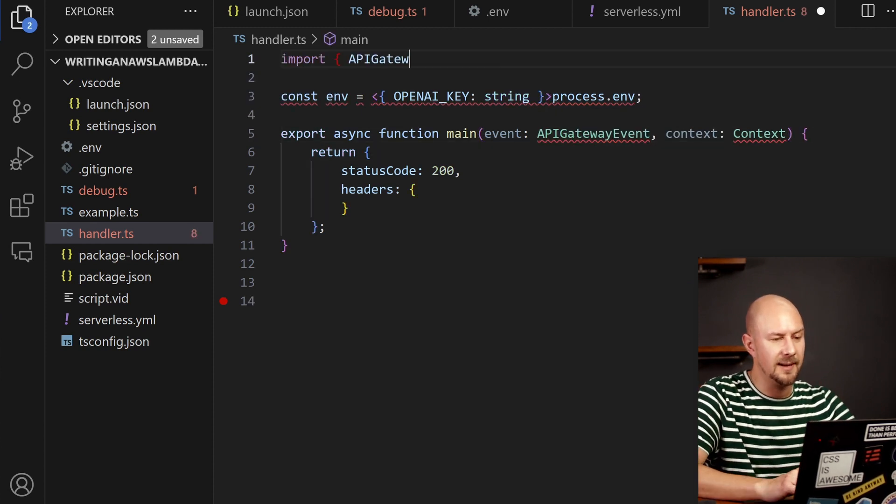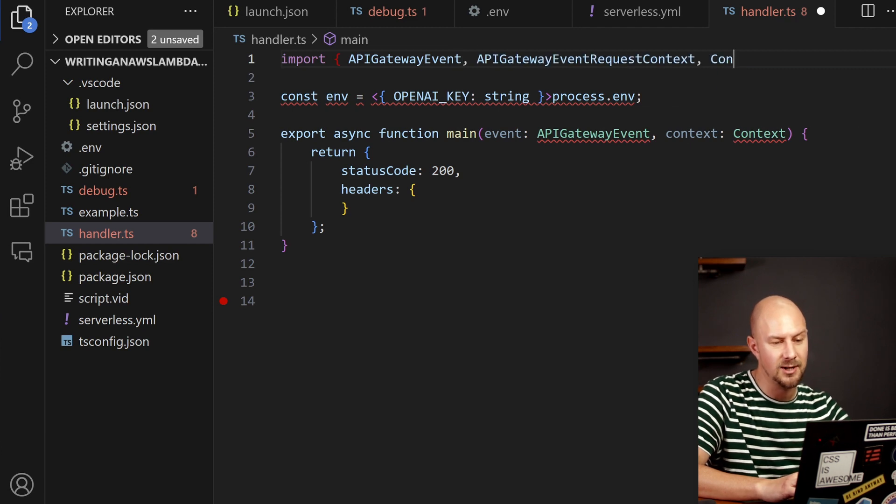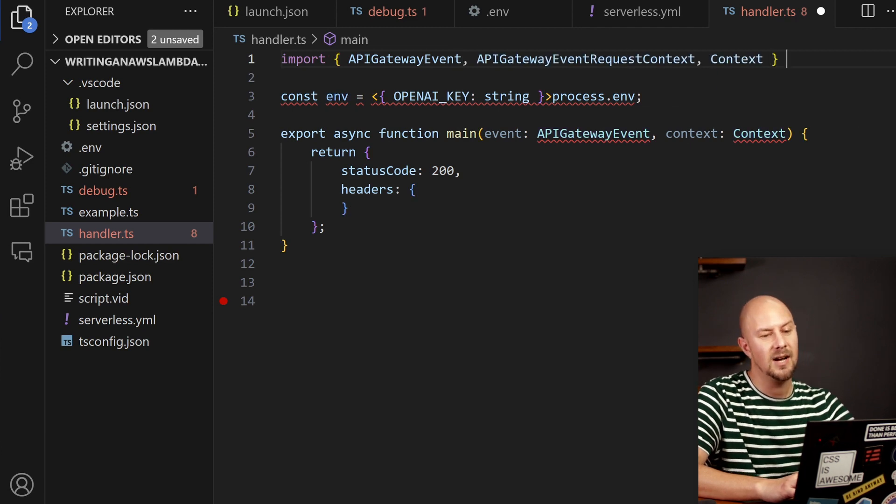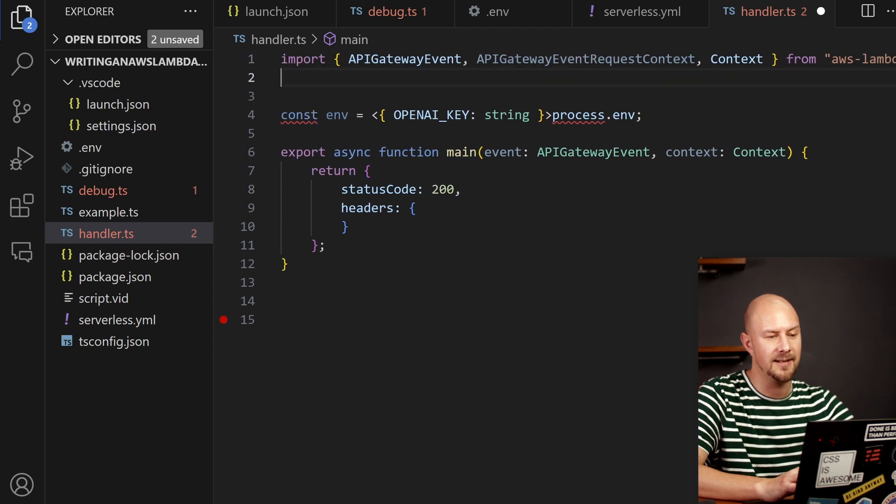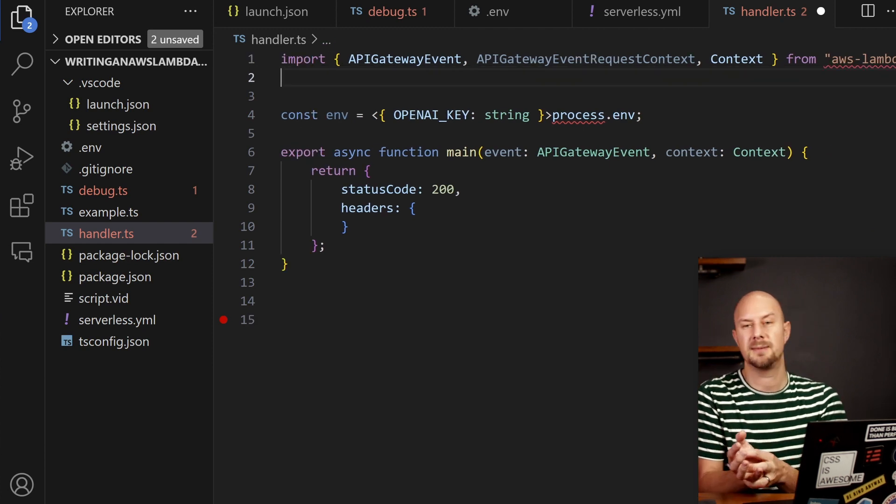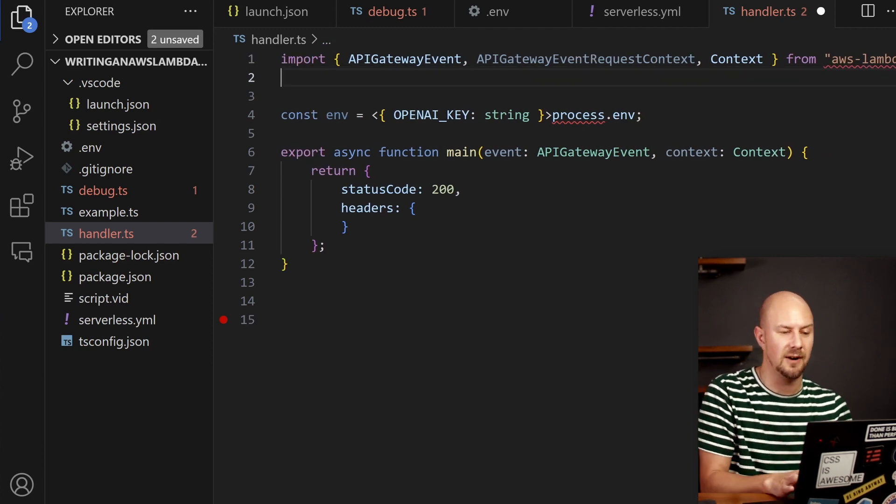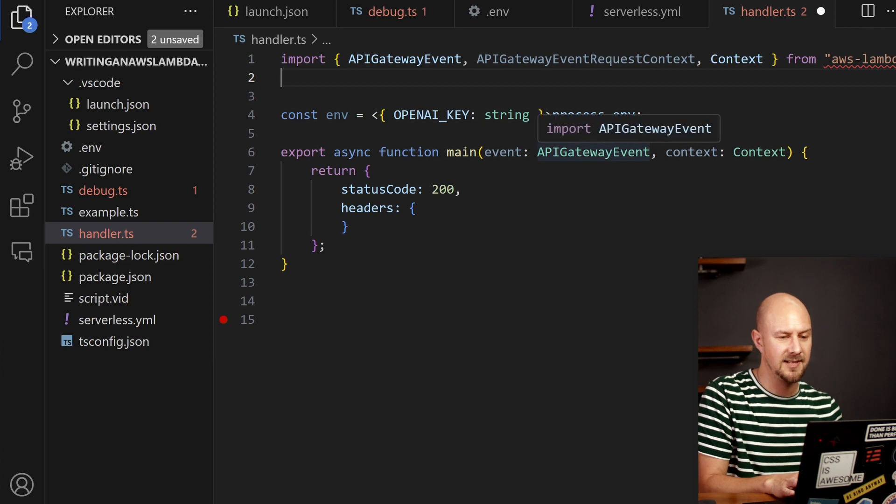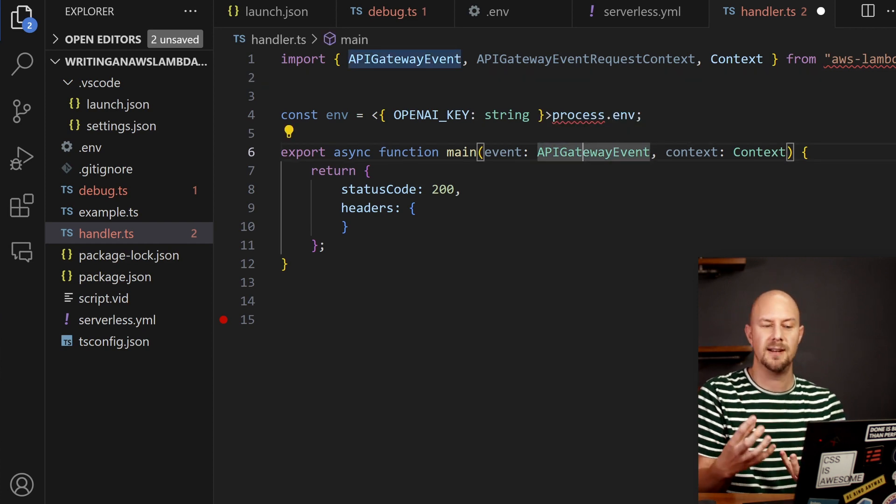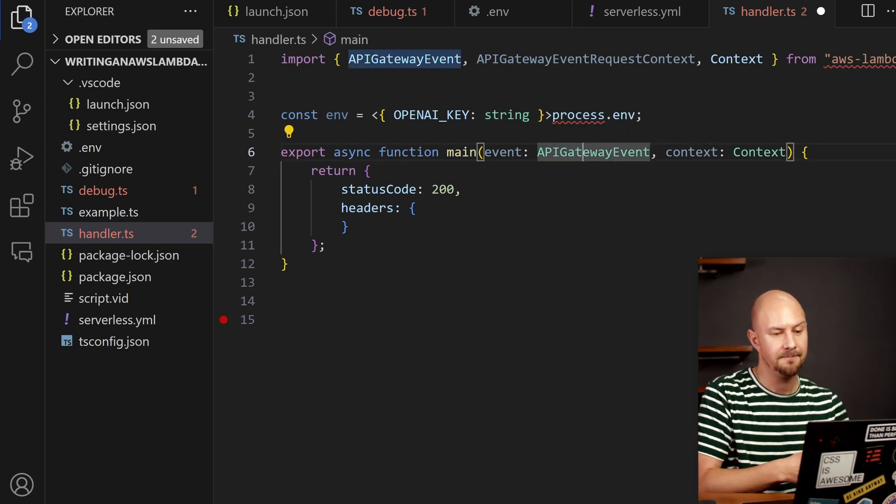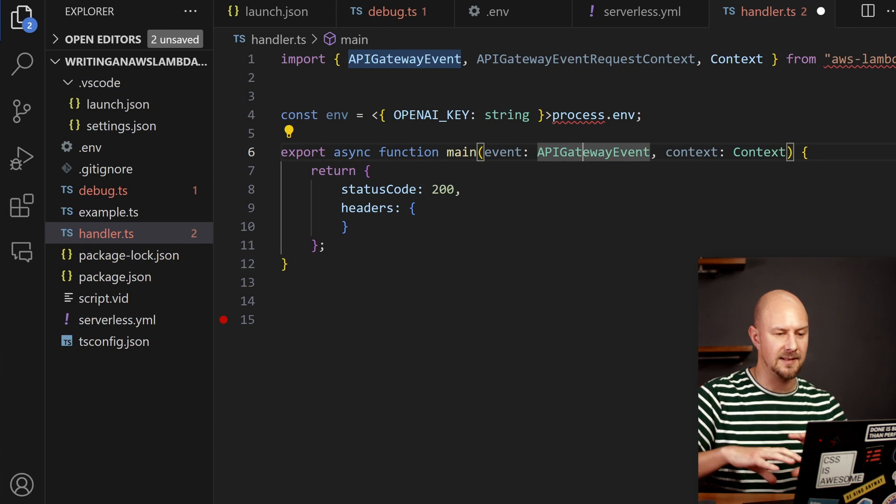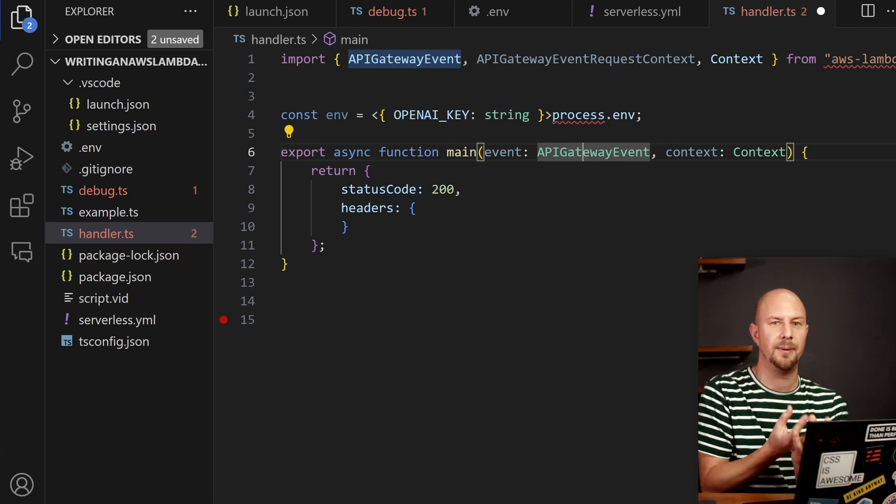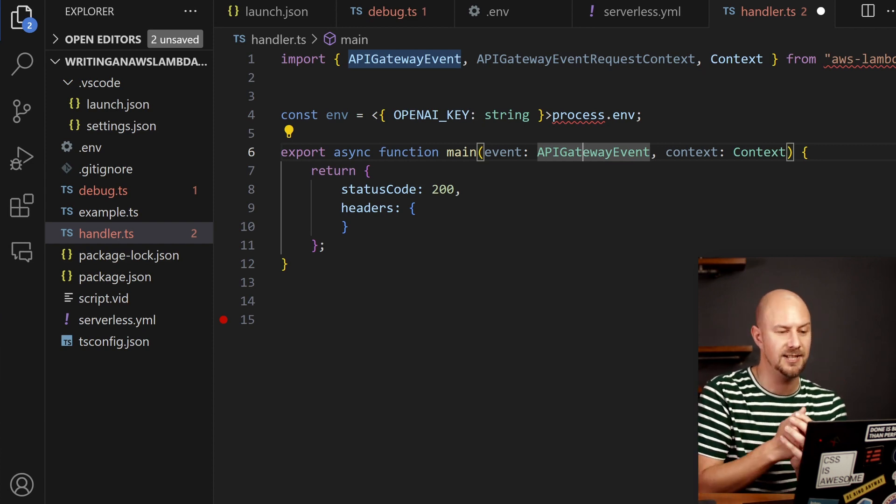Great. We need to import these two types. So the API Gateway event and the API Gateway event request context are coming from the AWS Lambda types package. That's just a TypeScript thing. If you were using JavaScript you wouldn't need any of these but this is just so we can strongly type our API Gateway event. API Gateway by the way is the wrapper that's going to be put around this when we call it via HTTP.